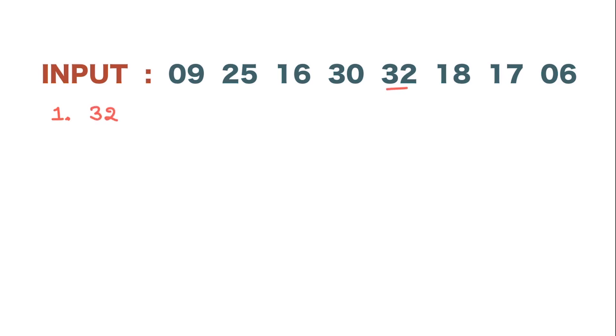So in step 1, we already know we need to pull the highest number to the first. Now, if you carefully observe, 32 is highest. So put that number first, then write down the rest of the numbers. So this is 09, 25, 16, 30, 18, 17, and 06.